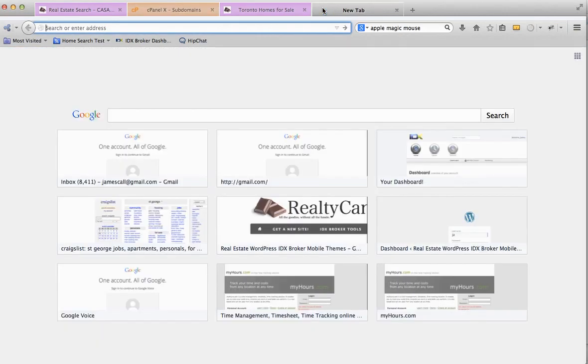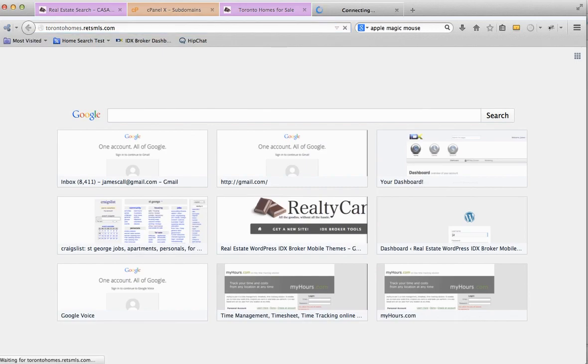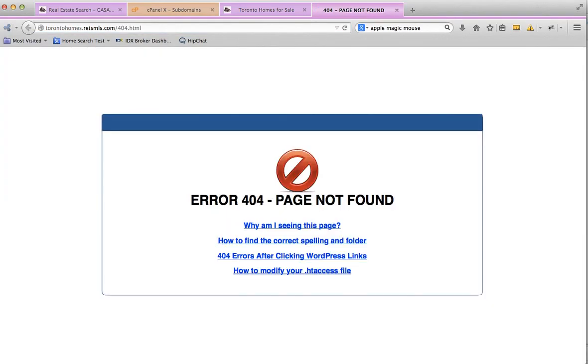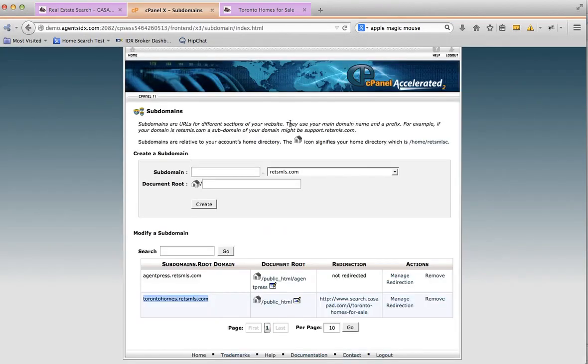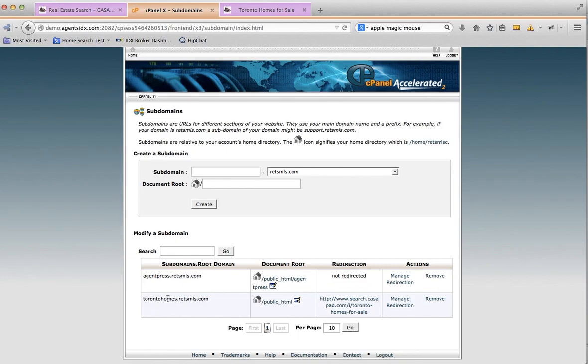So we'll go over here, we'll hit torontohomes.ratsmls. Well, my page wasn't found. I guess I have to give it some time to load up, but anyway, within about 20 to 30 minutes this will actually start working.